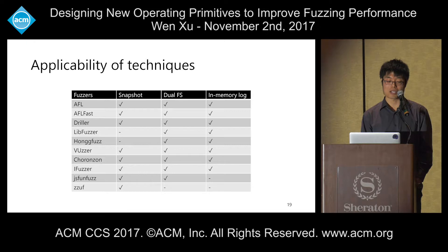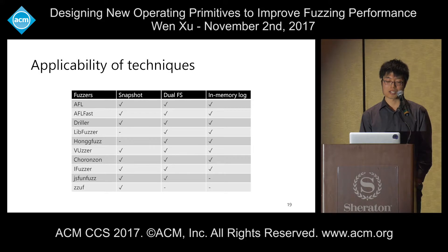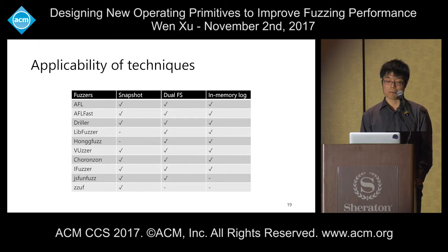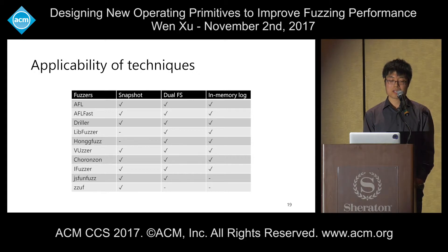Most current fuzzers can benefit from our operating primitives. Some exceptions include LibFuzzer and HonggFuzz, which have an in-process design launching multiple threads for target instances, so they don't suffer from fork overhead. Some traditional, non-feedback-driven fuzzers only classify test cases as interesting based on crashes, so the in-memory test case log is less applicable since interesting test cases are limited in number. Details on how each primitive applies to specific fuzzers can be found in the paper.